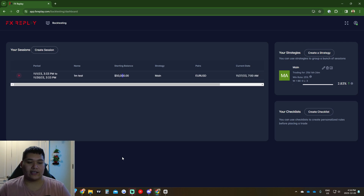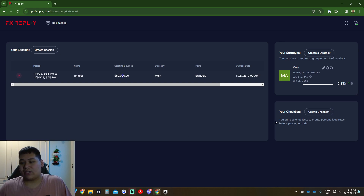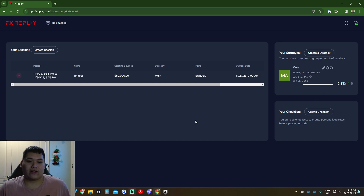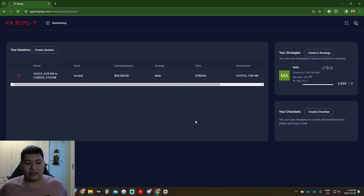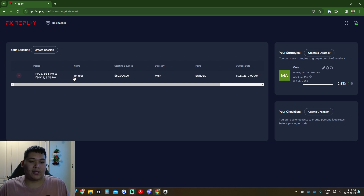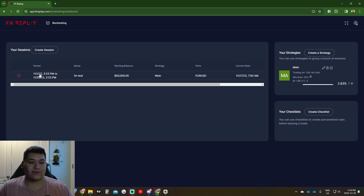As you can see in the dashboard, I had some testing going on. Over 25 days I'm up 2.83% on the strategy I'm currently testing. The '1M' does not mean one minute — it's one month, so I did a one-month test from November 1st to November 30th.